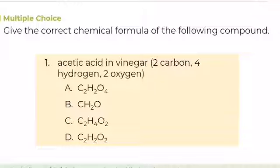Number 1. Give the correct chemical formula of the following compound: acetic acid in vinegar, composed of 2 carbon, 4 hydrogen, and 2 oxygen. A. C2H2O4, B. CH2O, C. C2H4O2, or D. C2H2O2. What is your answer?